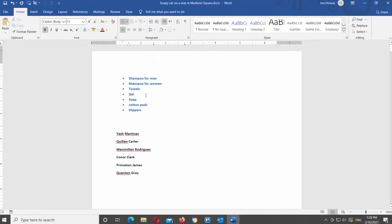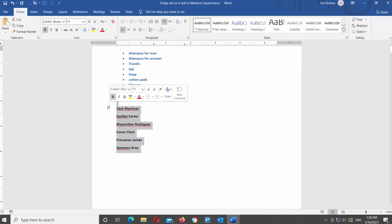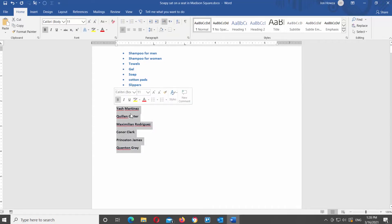Now we will make a numbered list. You have a few numbering styles available: a numbered list, a lettered list, or a Roman numerals list.